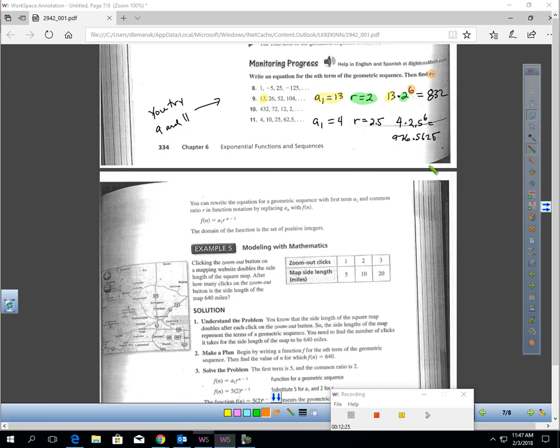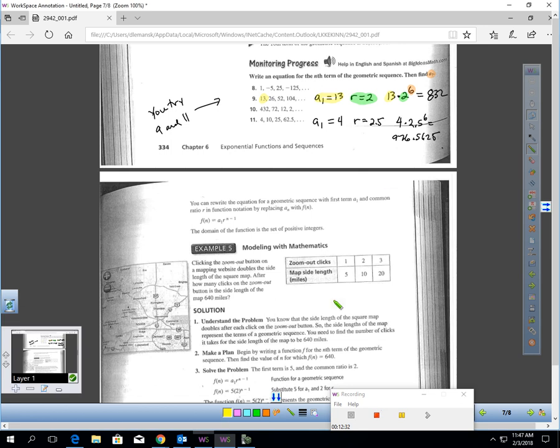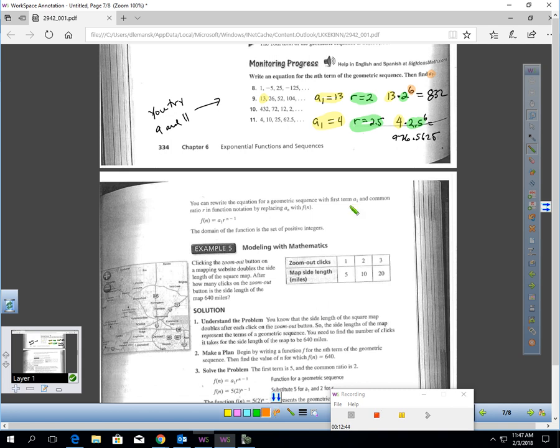And then for the next question, my first term is 4. My common difference, I'm multiplying by 2.5 each time. And I need 7 terms, and I already have the first one written down, so I need 6 more to go, and there would be my answer, 976.5625.